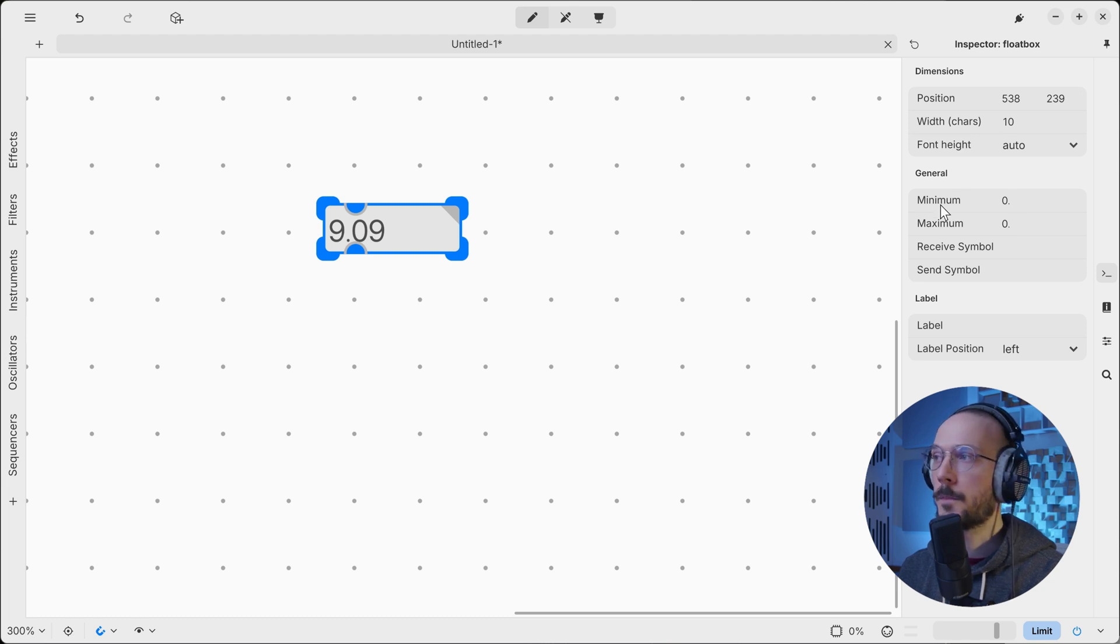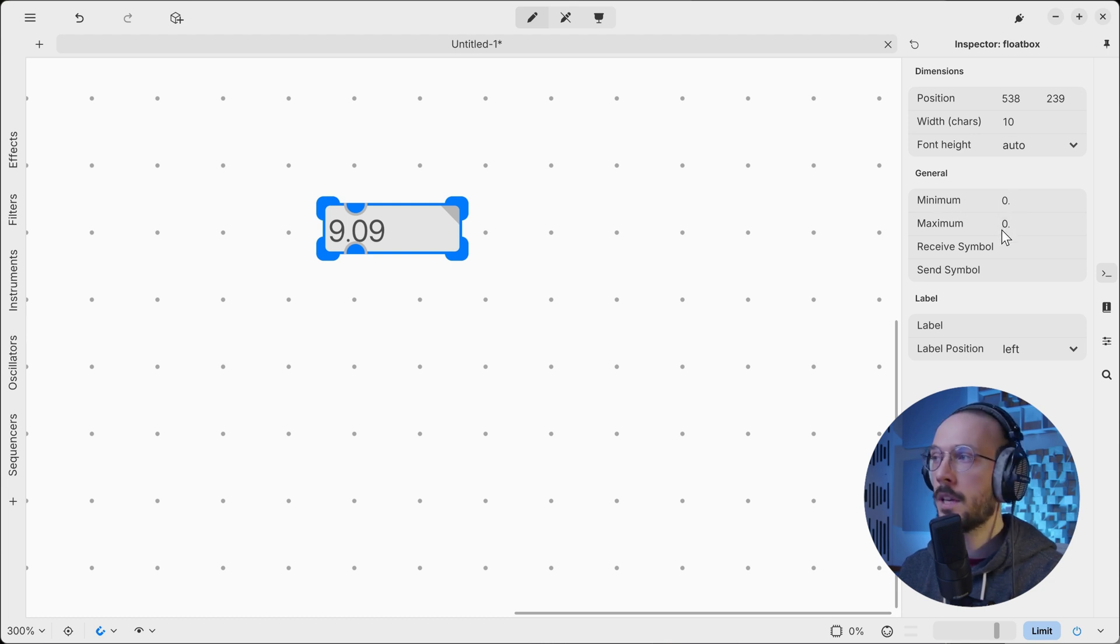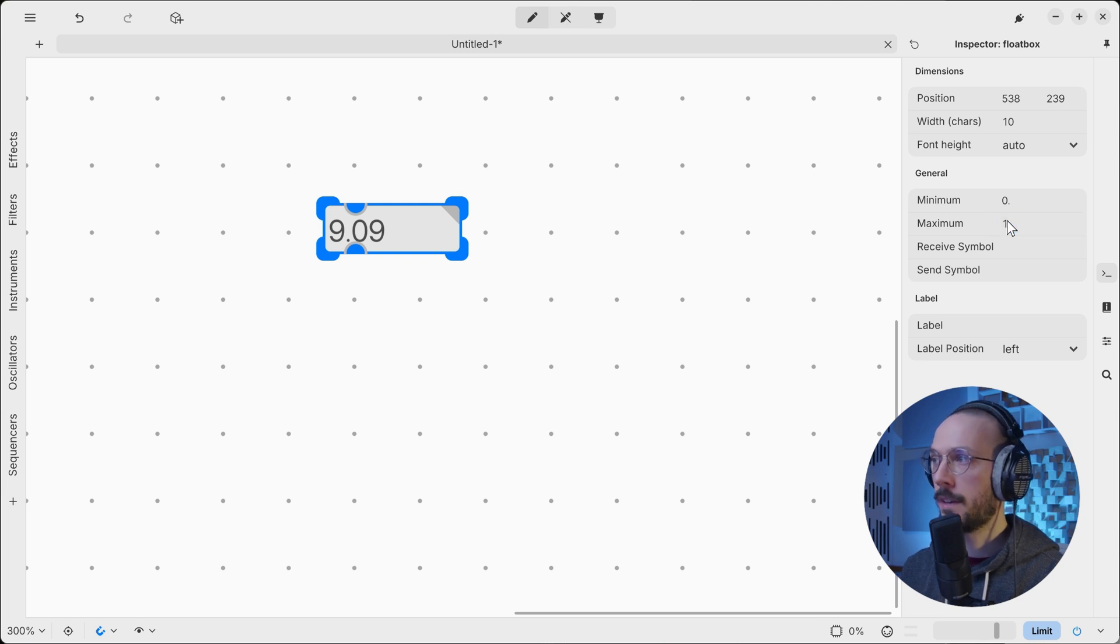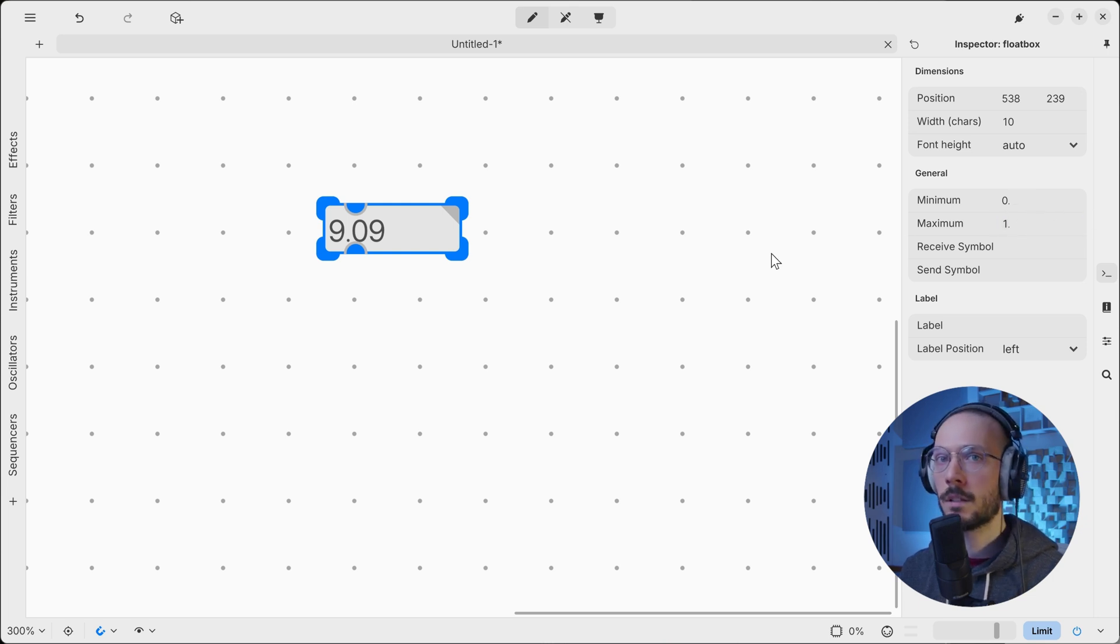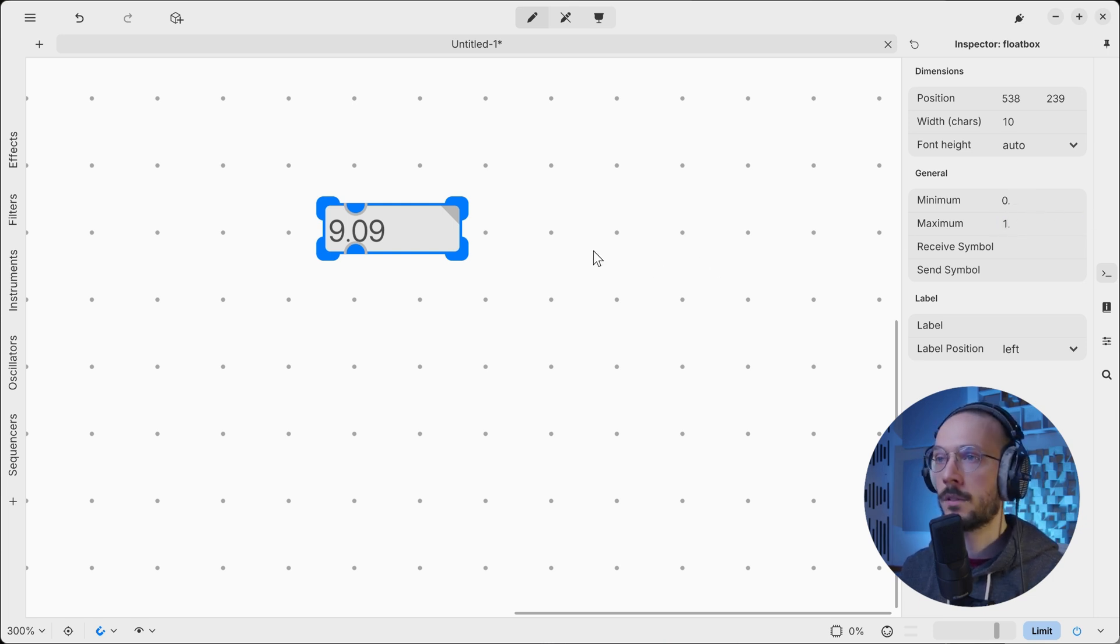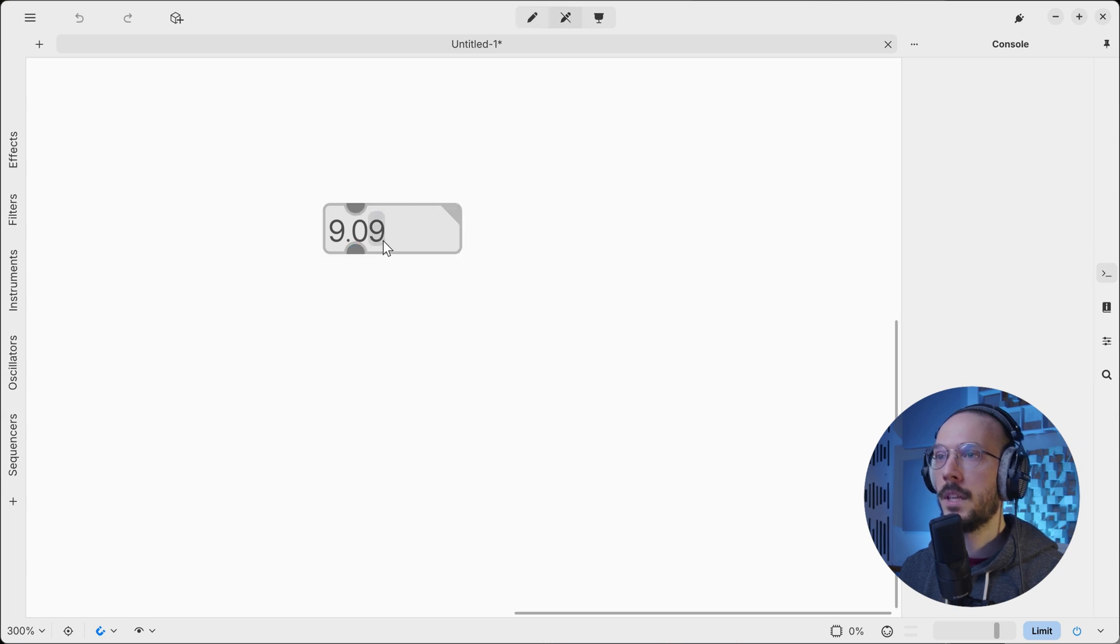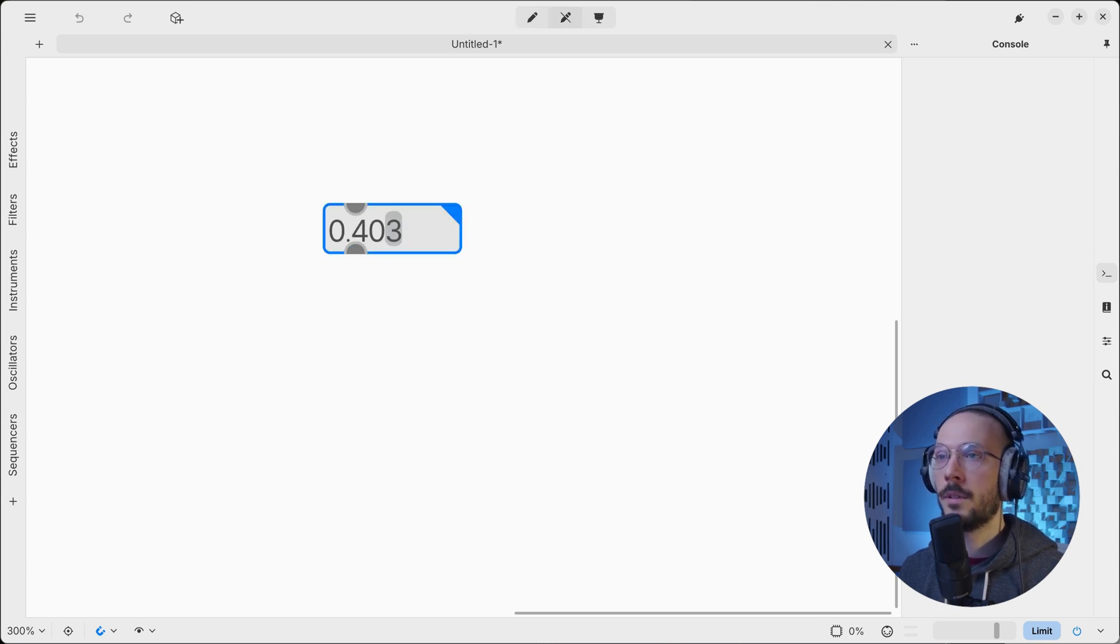But more important, we can change its range. So the default is no range. Let's say I want to clamp the values in the range zero to one, so I want to normalize values in this range.